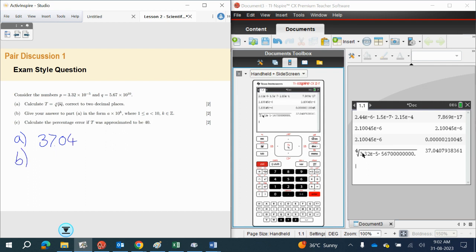Next up, we need to write this number in scientific form. So we have A times 10 to the K. We also need to write it in three significant figures at that point. So this is going to be 3.70 — the zero is important. And I've moved it by 1.